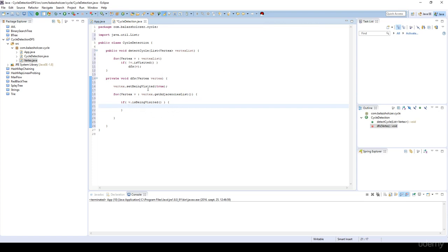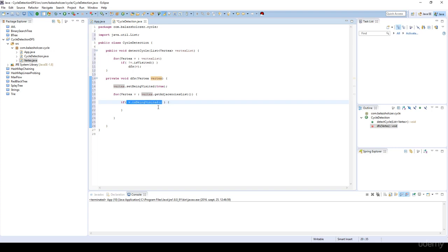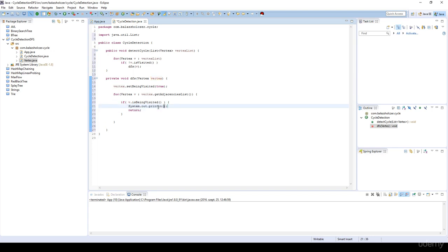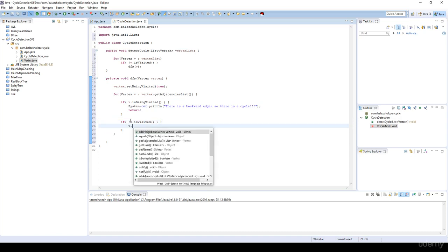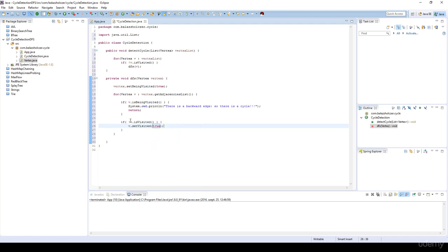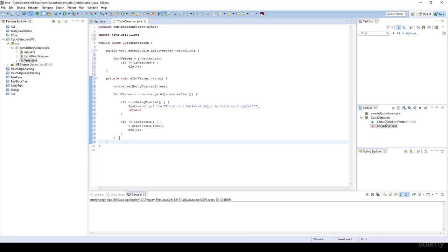If a neighbor is being visited, it means this is a backward edge — we are revisiting a vertex currently on our DFS path — so we print out that there is a backward edge, indicating a cycle. Otherwise, if that neighbor's visited flag is false, meaning we haven't visited it yet, we set it to being visited and recurse into that vertex.